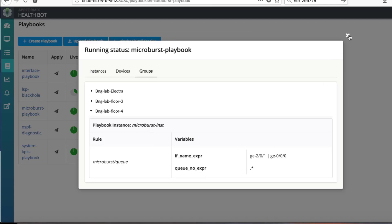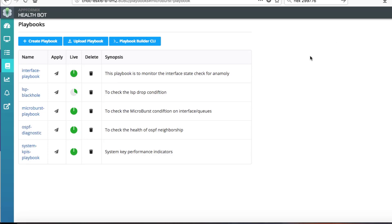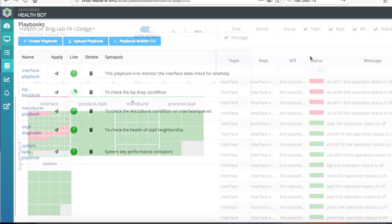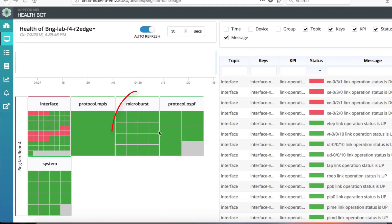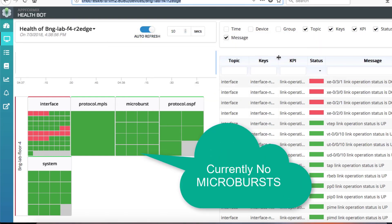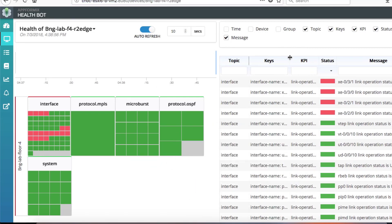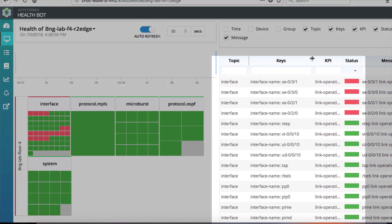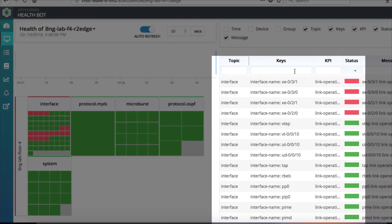Under the health view tab of the health board, every sub block under the microburst topic represents an interface queue. Microburst is currently not seen as traffic flows are within the expected limits.